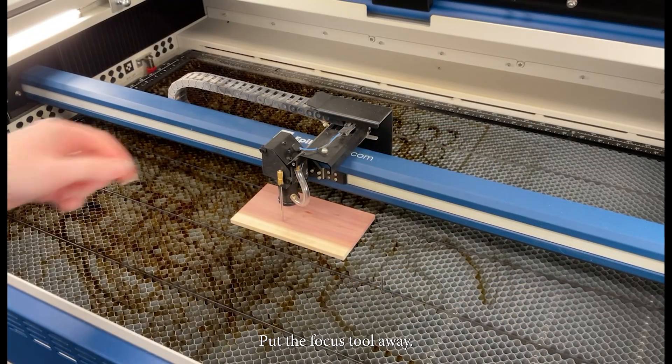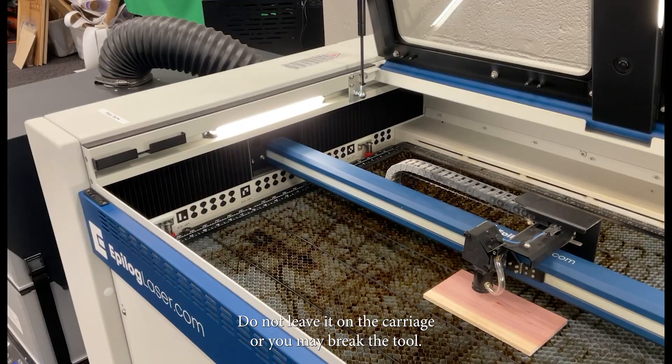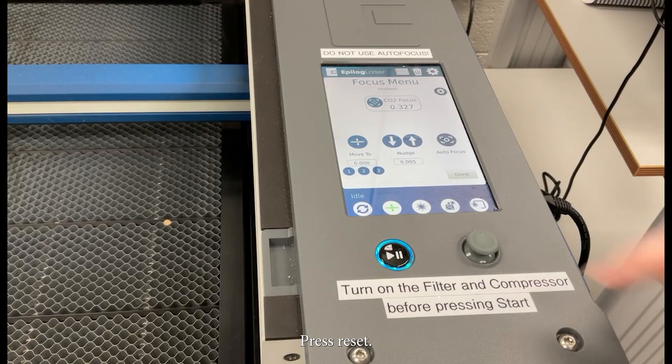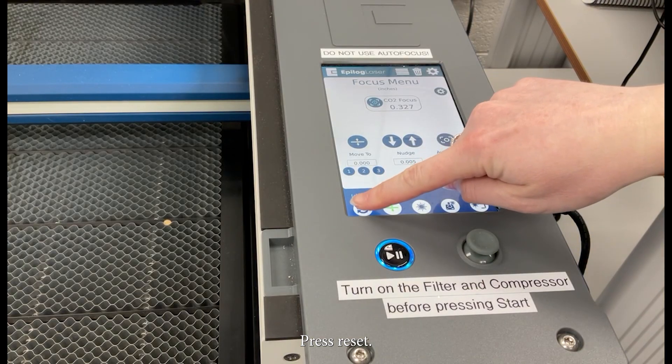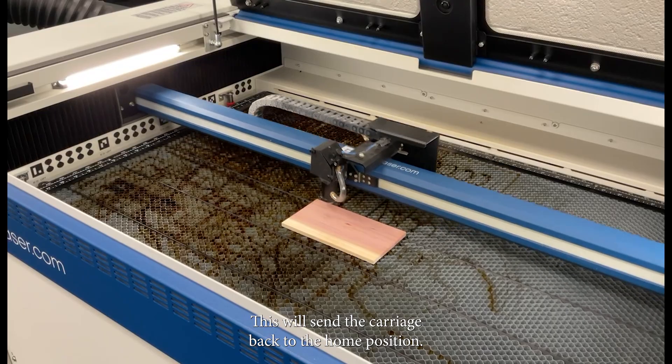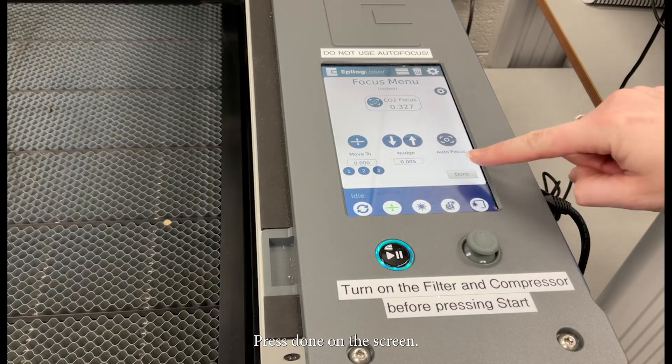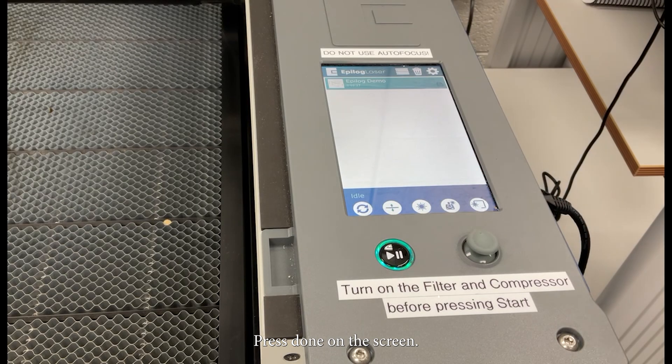Put the focus tool away. Do not leave it on the carriage or you may break the tool. Press reset. This will send the carriage back to the home position. Press done on the screen.